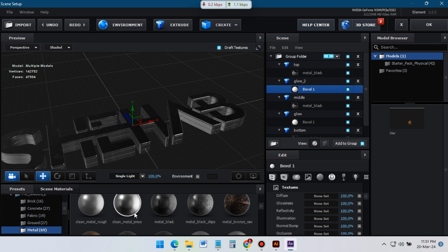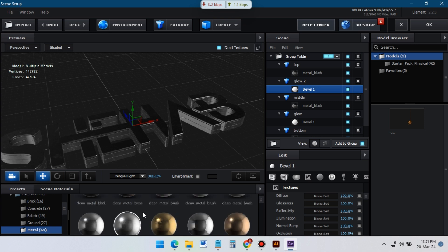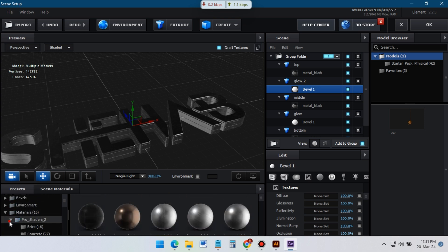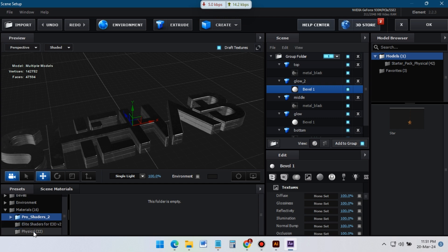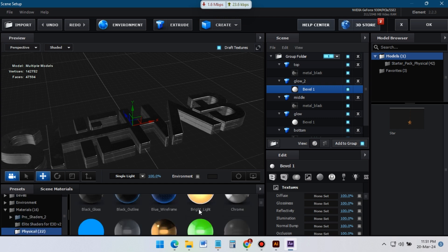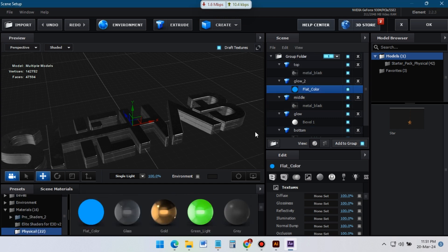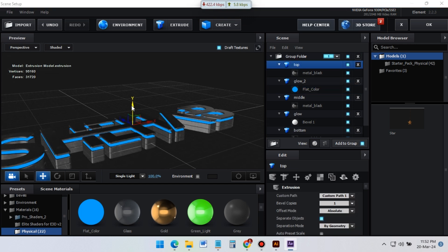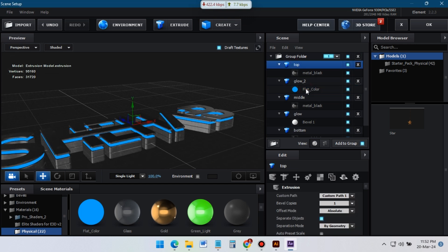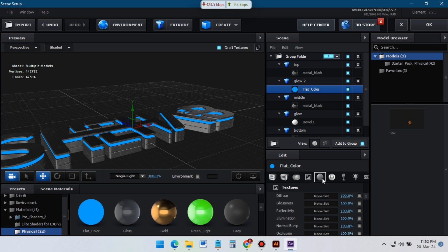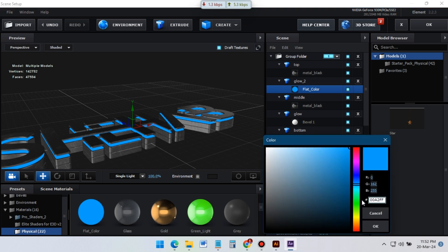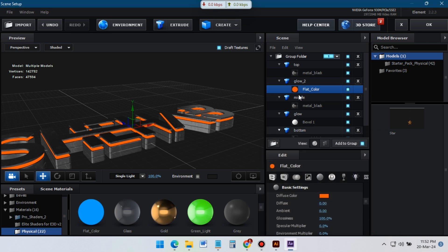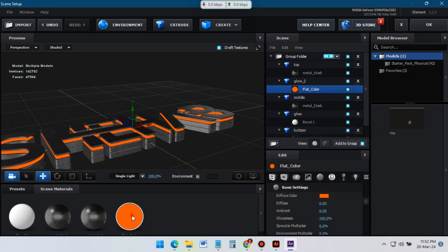Now it's time to apply another nice glow material to this layer. I will select this material and apply it. Here you can see the effect. From here I will change its color to a nice looking orange color. Now apply this material to this layer also.